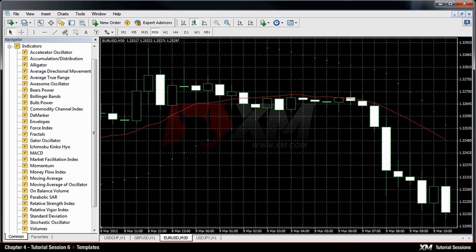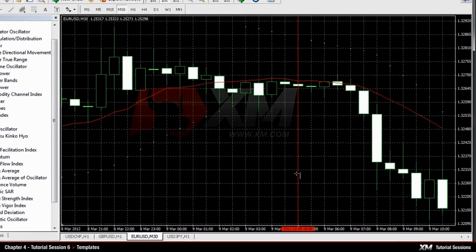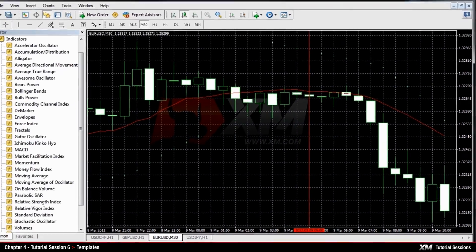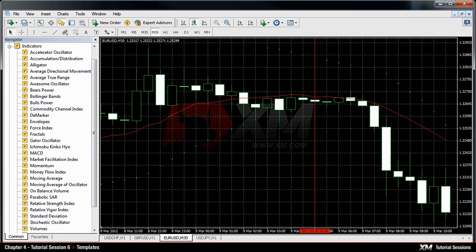Now let's add an object to the chart. For example, you can select the vertical line from the top menu and set it to the 9th of March, 5am, to indicate that the price started to fall.